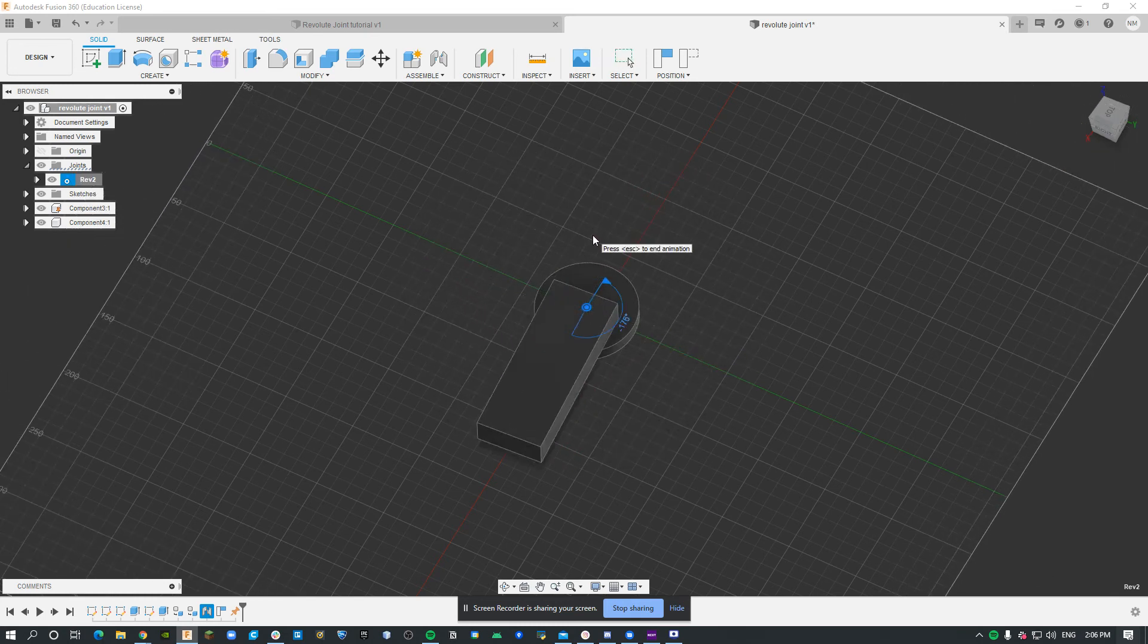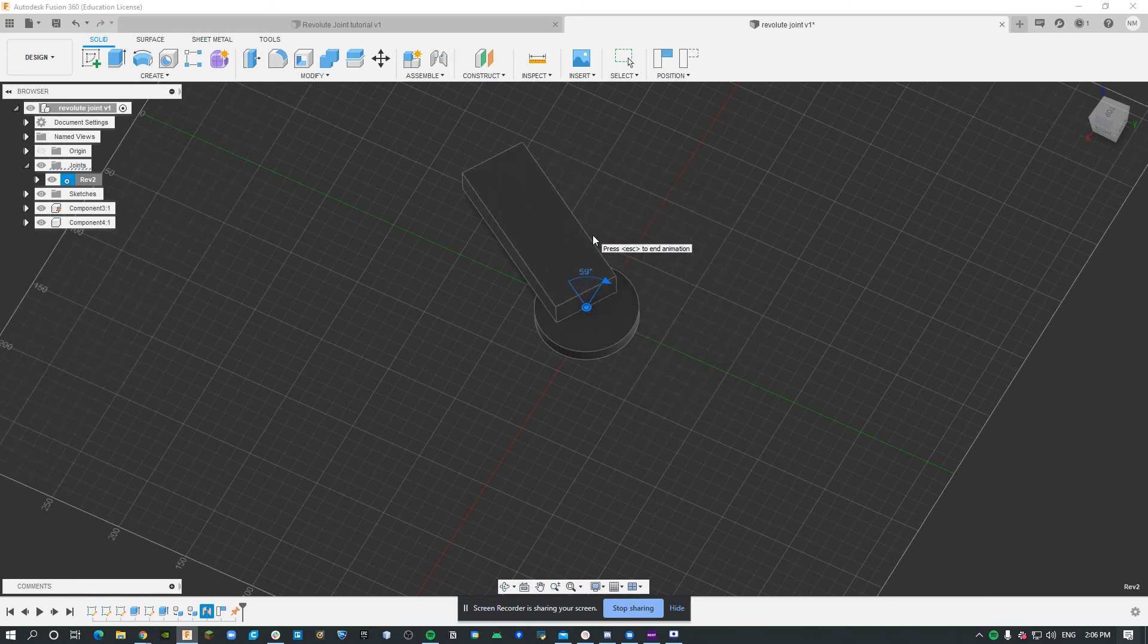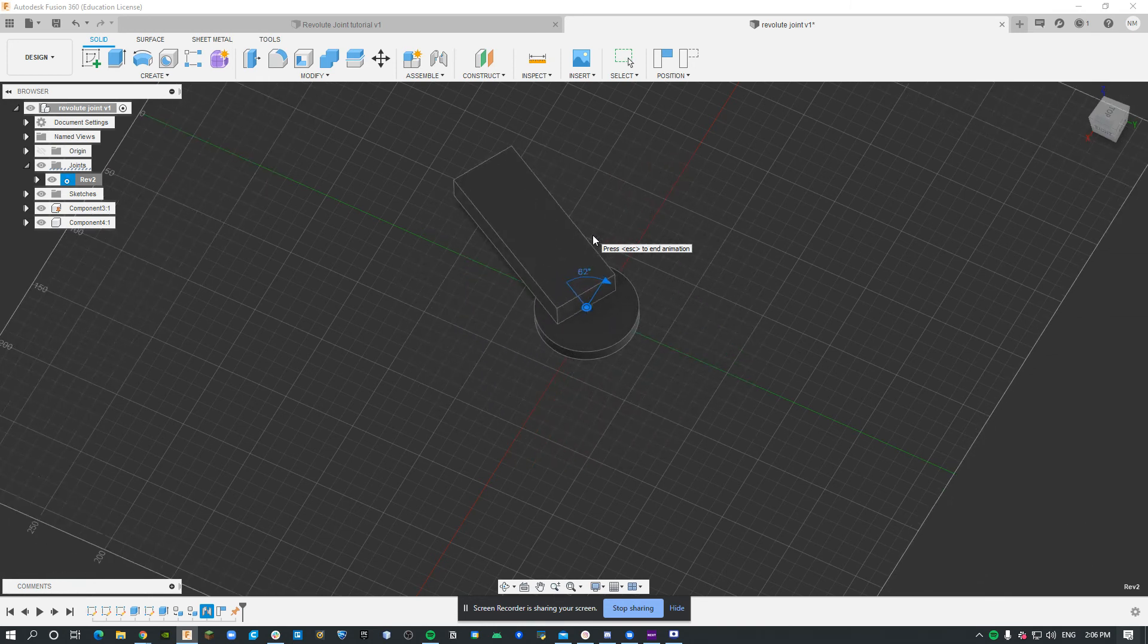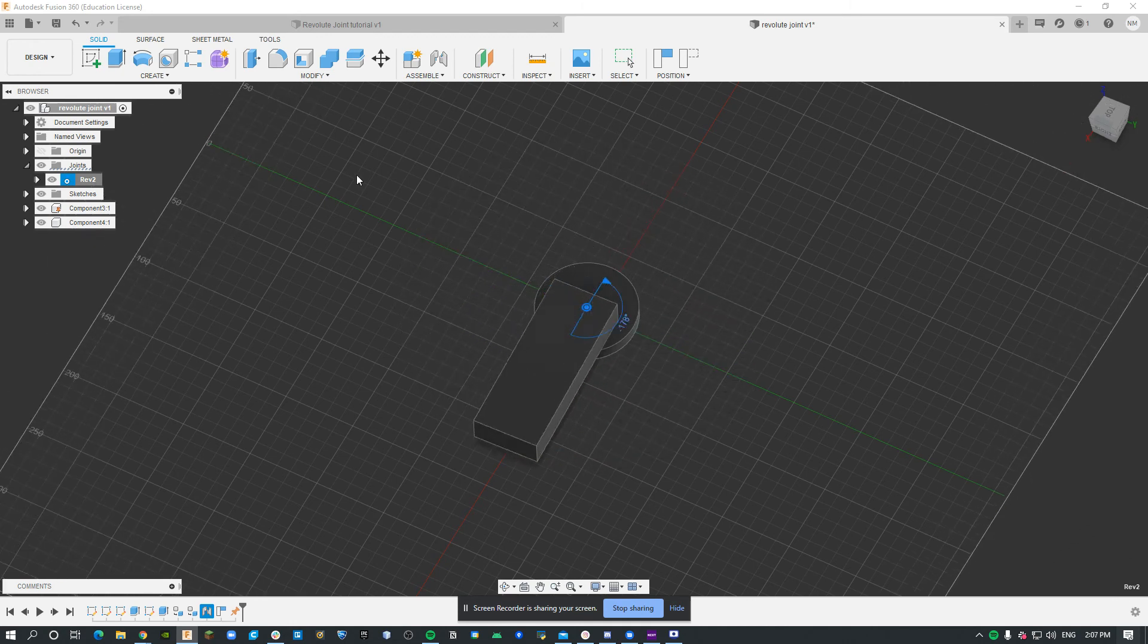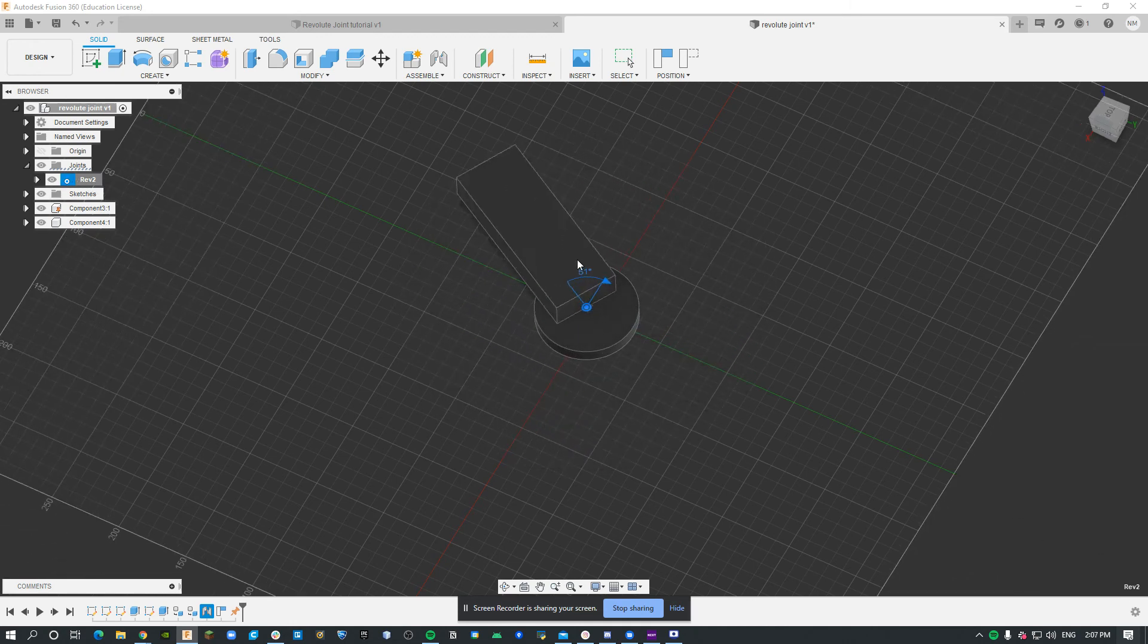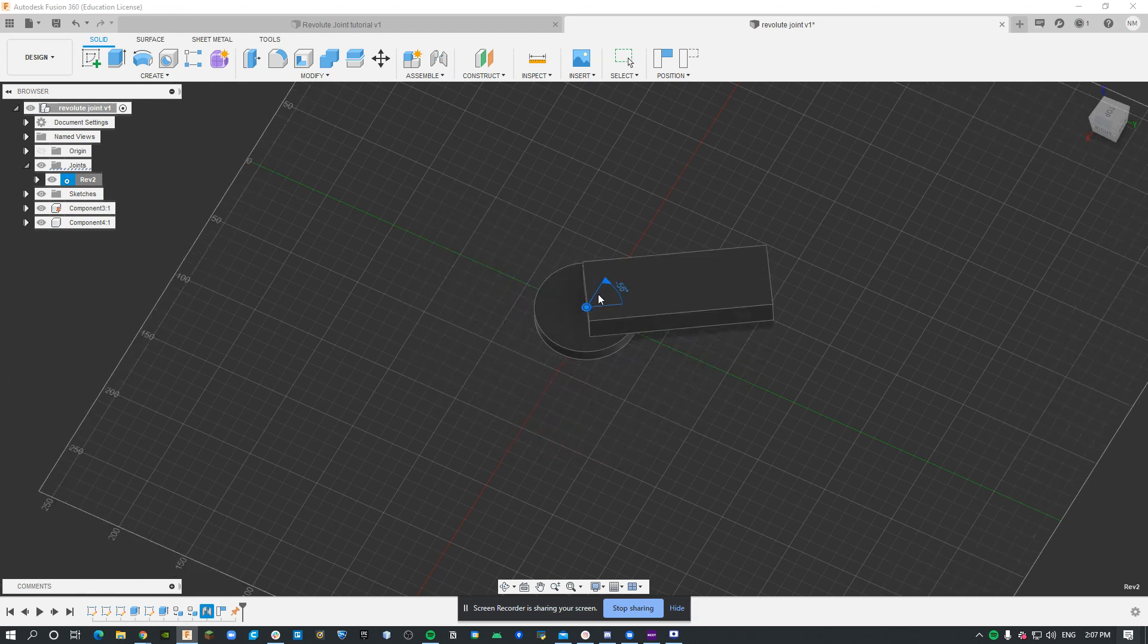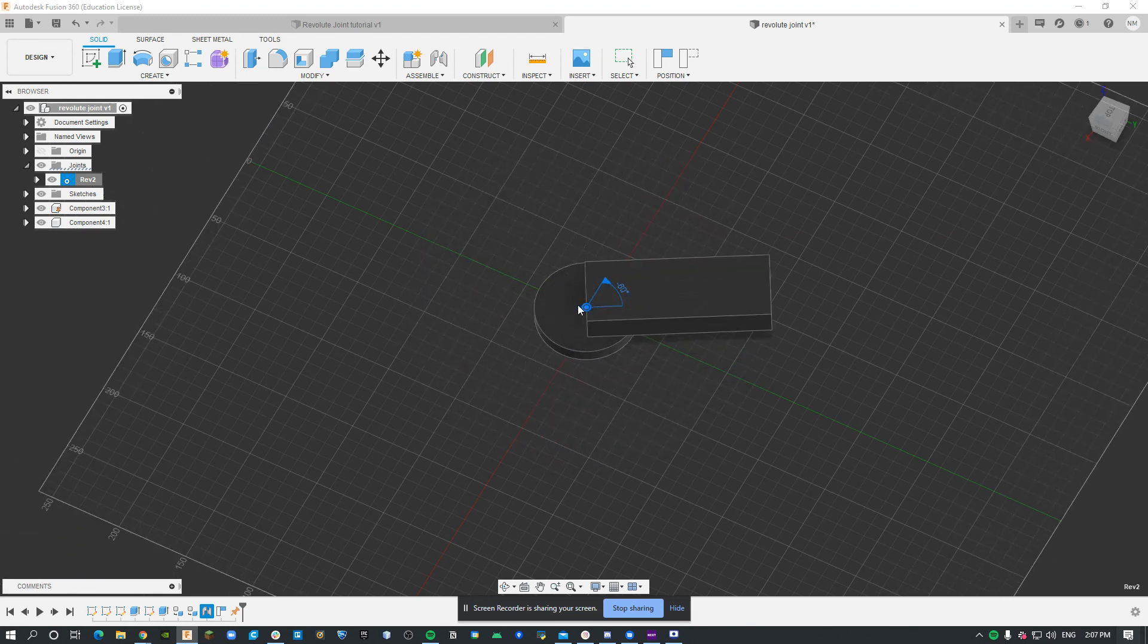This can be used in a lot of different applications. For example, if you want to show someone how your thing is going to work in CAD, you can just animate the joint. Also, it can look nice for judges if you participate in FTC like we do.